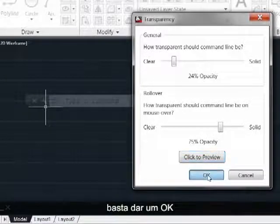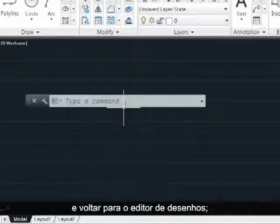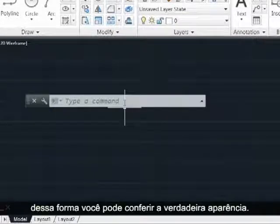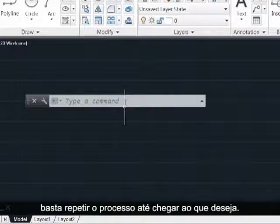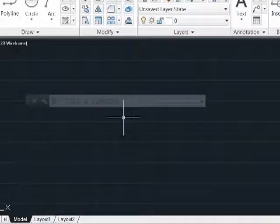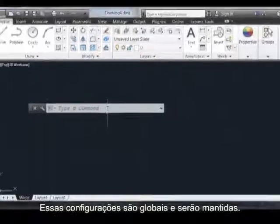Come back out into the drawing editor and you can check the real appearance this way. If you don't like it, just repeat the process until you get it the way you want.